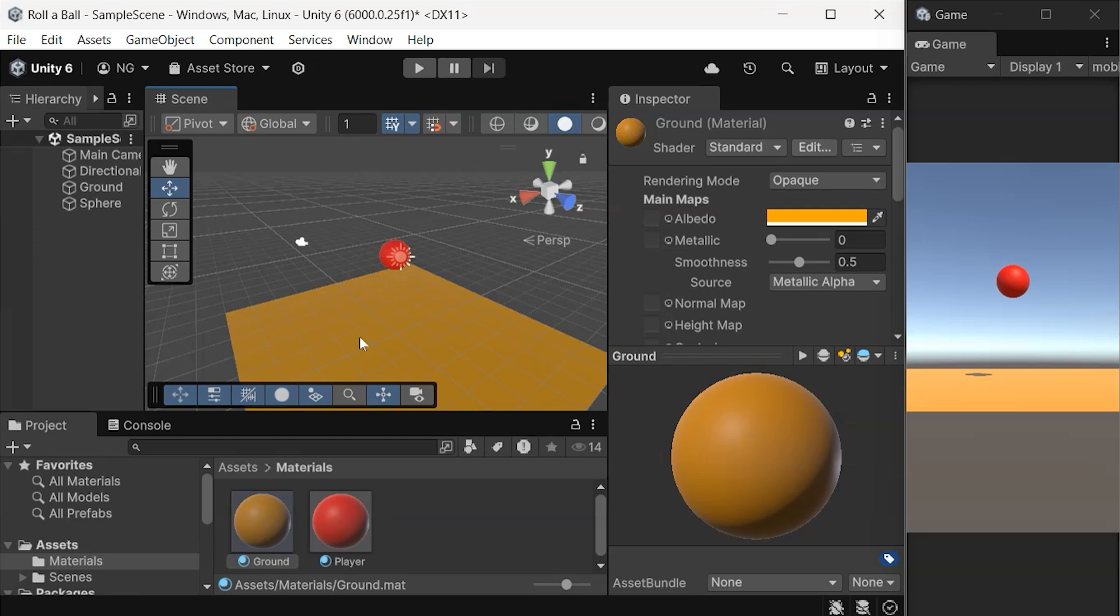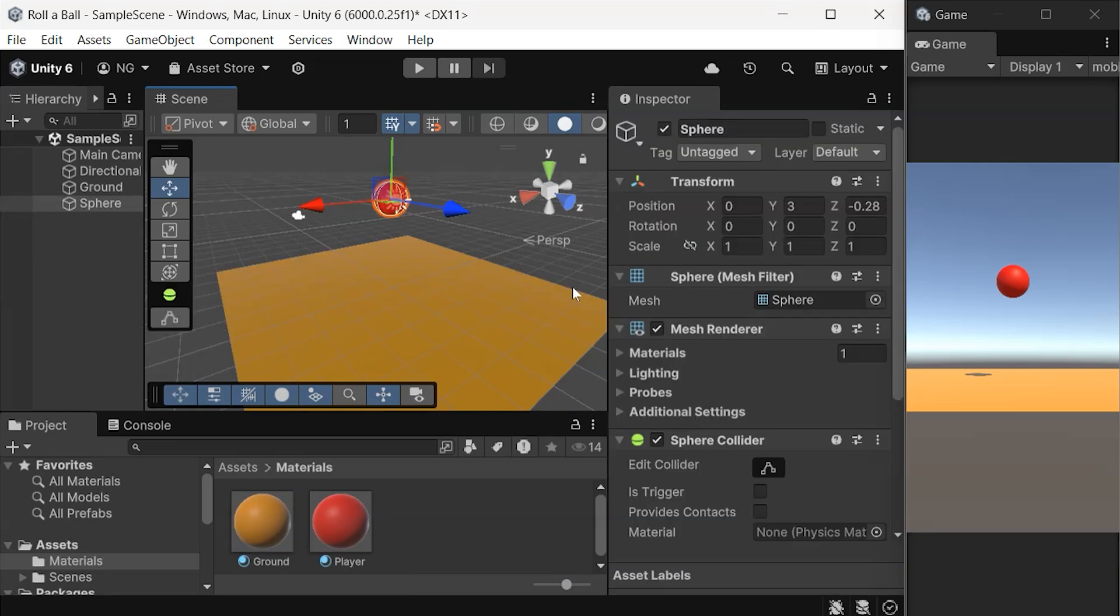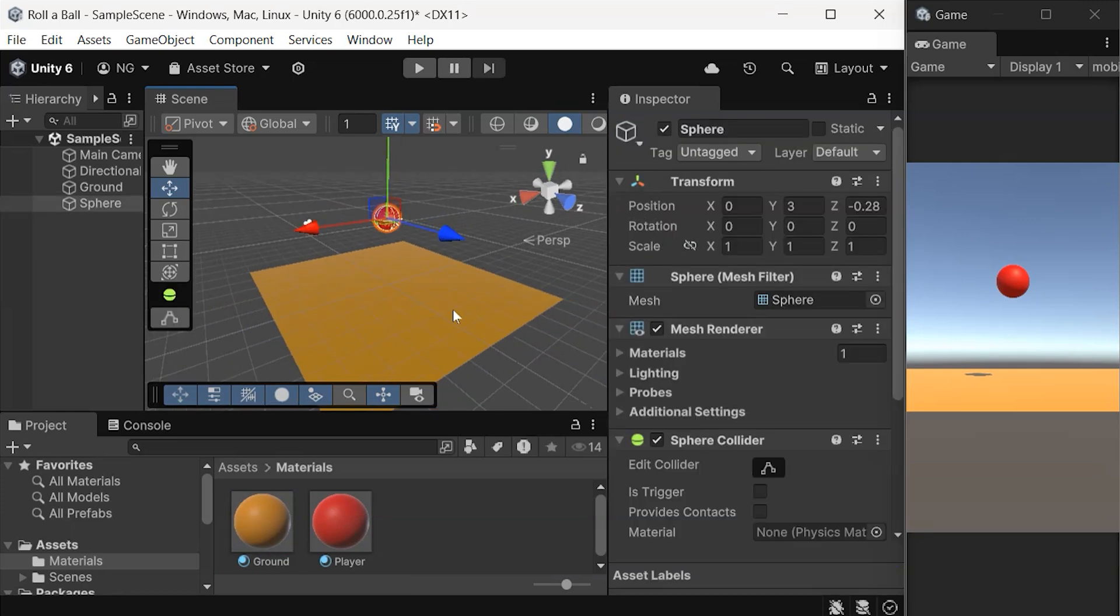If you want to add more detail to your material, you can add a texture in the Albedo section. Textures are images that add realism, like wood grain or bricks, to your surfaces. You can create textures yourself in software like Photoshop, GIMP, or even Unity's Tile Map Editor. Save your artwork as an image, PNG or JPG works great, and drag it into your project window in Unity.